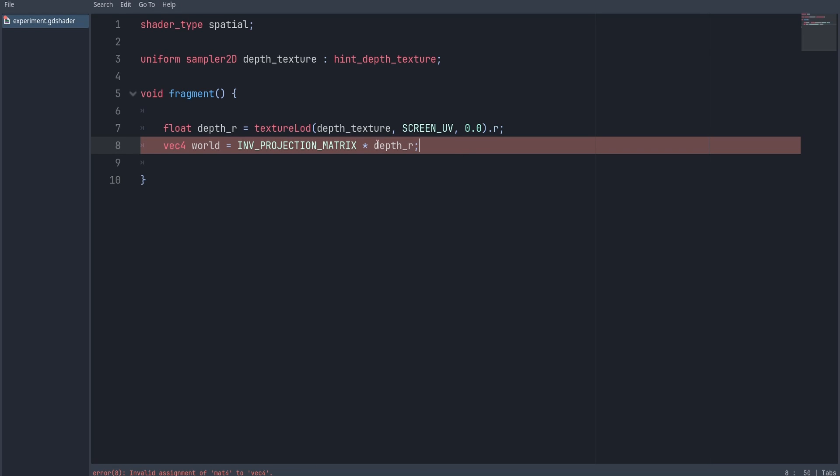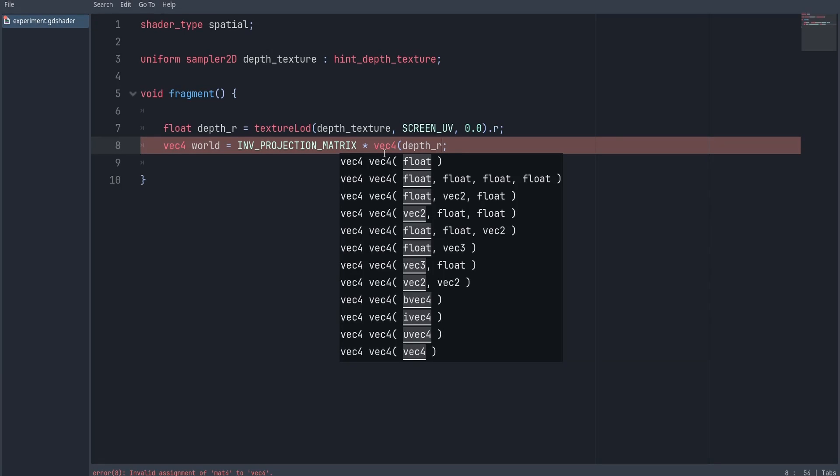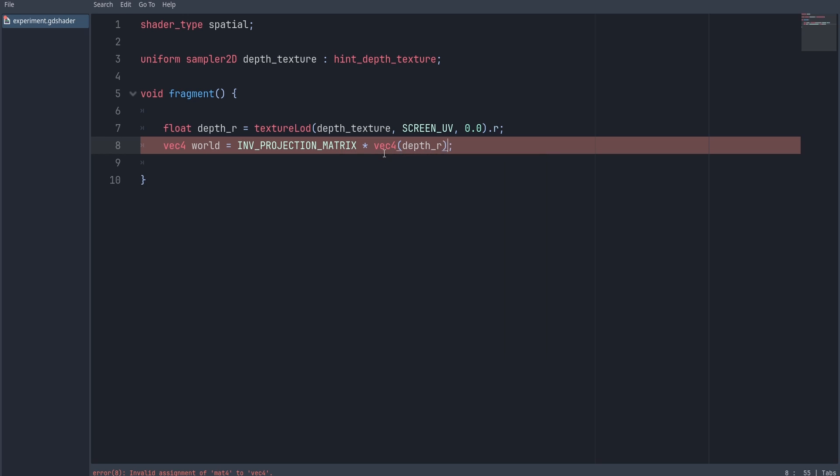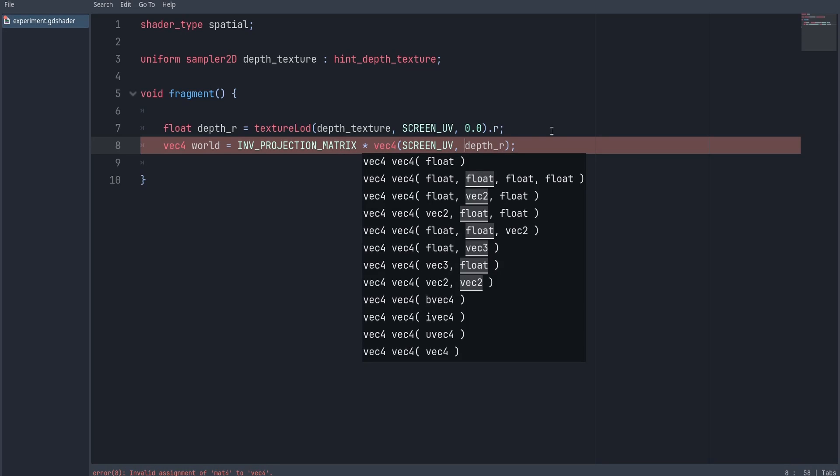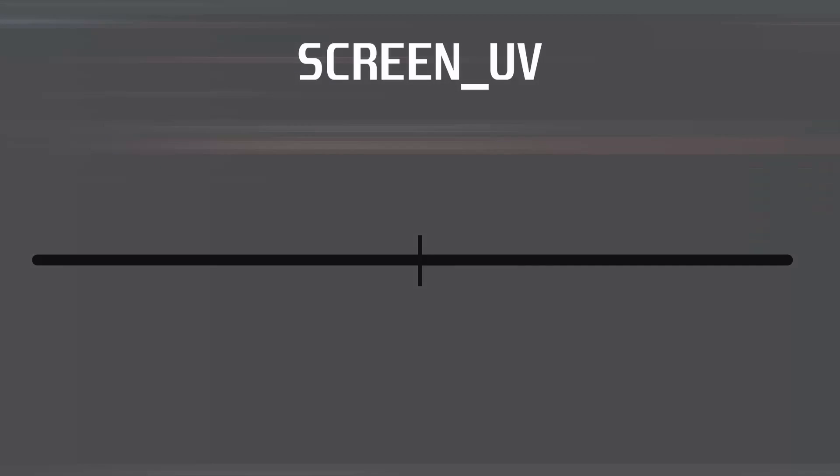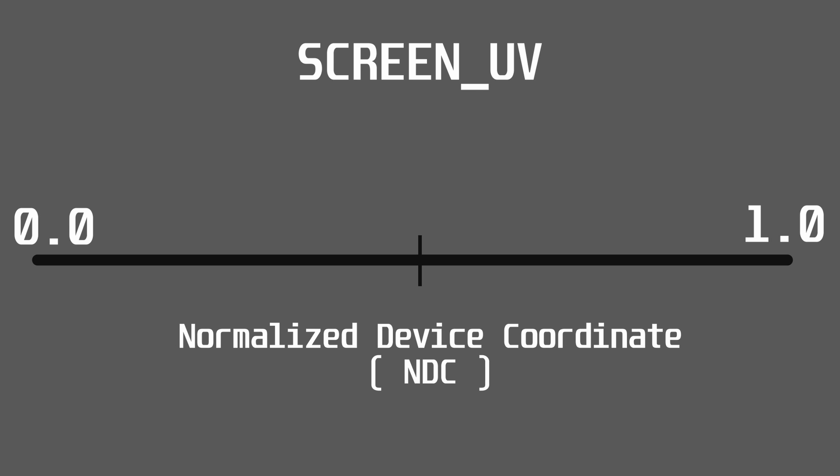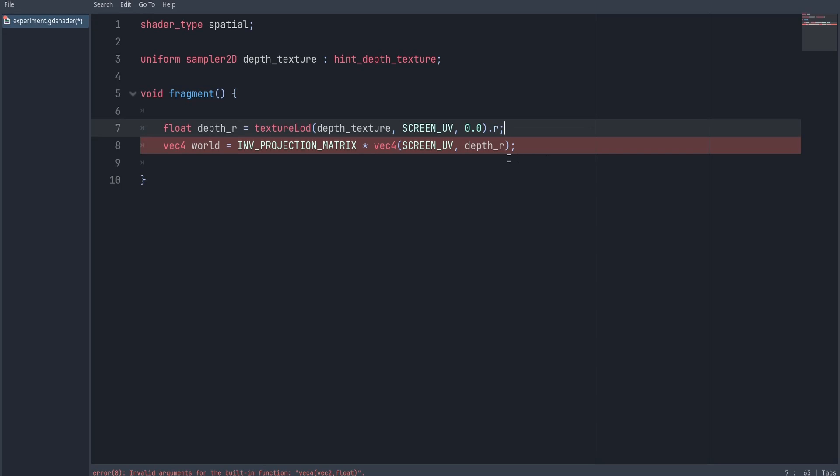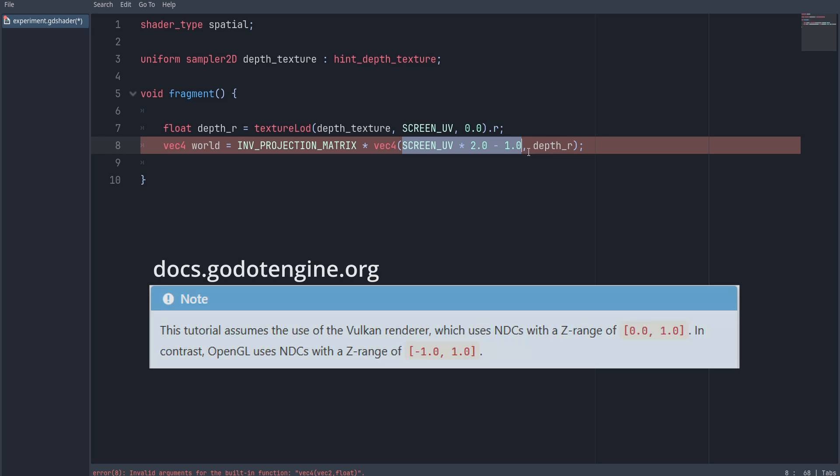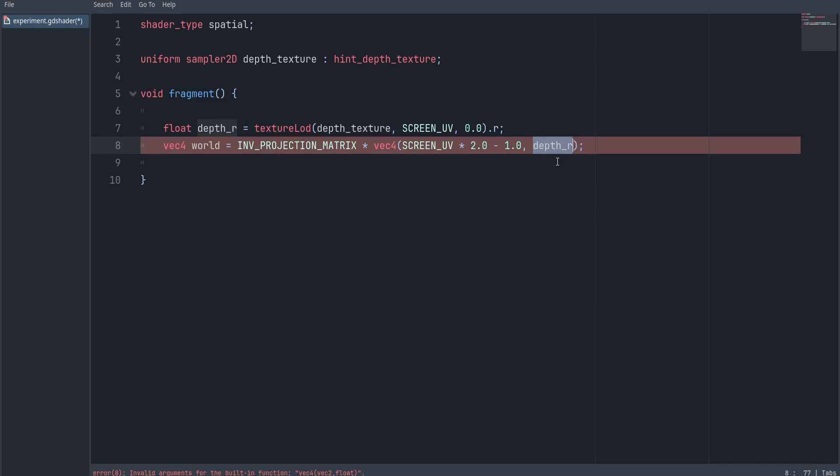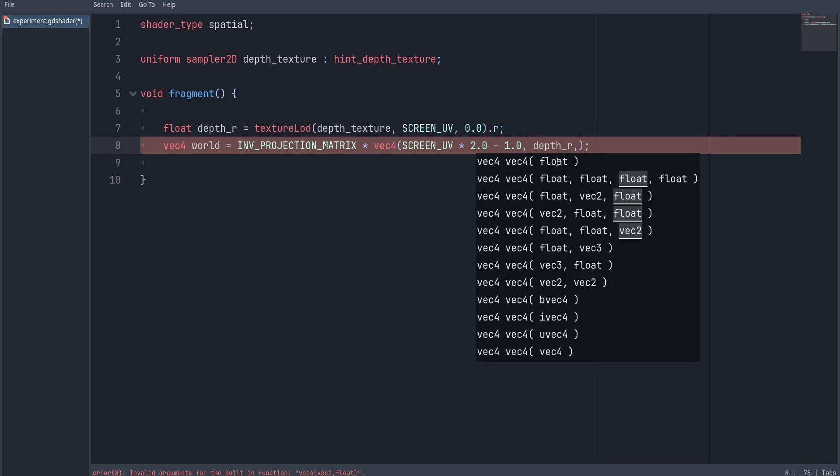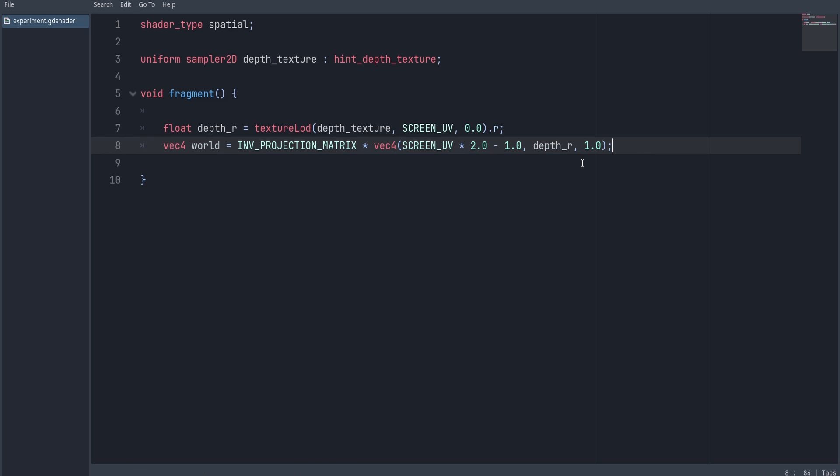You can only multiply a matrix 4 by a vector 4, so to convert depth to a vector 4, we're going to pass the screen UV as the first two arguments. The values you get from the screen UV are ranged from 0 to 1, and we have to convert them into the normalized device coordinates, which range from negative 1 to positive 1. This can be simply accomplished by multiplying the screen UV by 2 and then subtracting 1 from it. Now we're not going to do that for the depth, since the Vulkan API uses 0 to 1 range for the z-axis in contrast to the OpenGL API. For the last argument, we're just going to pass 1.